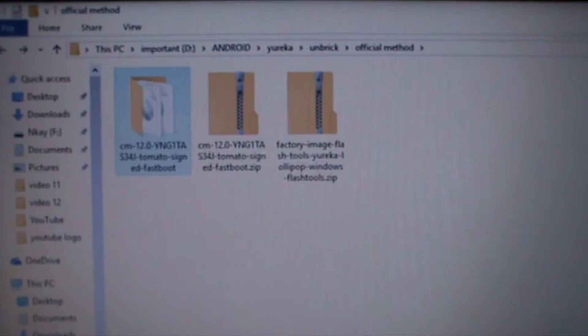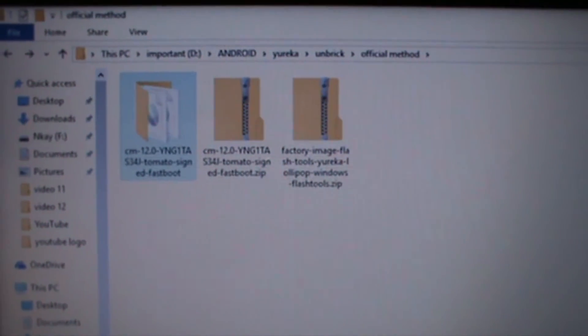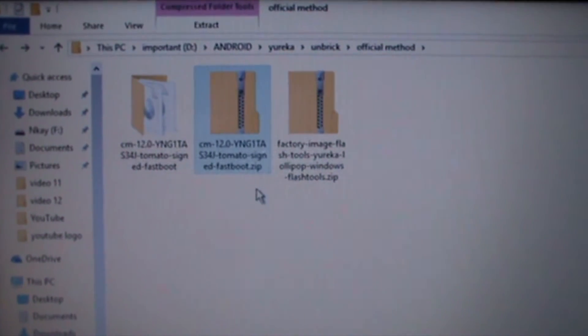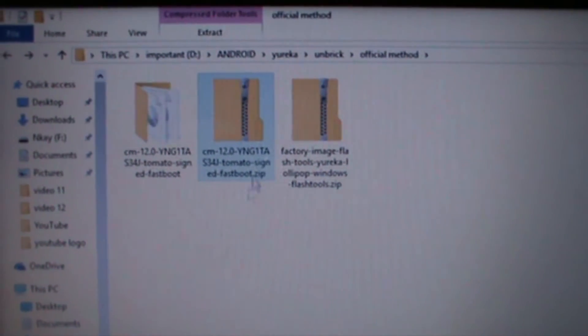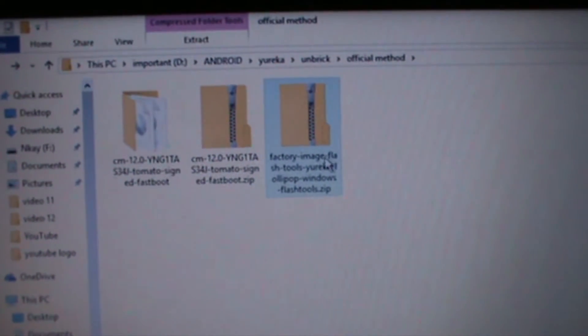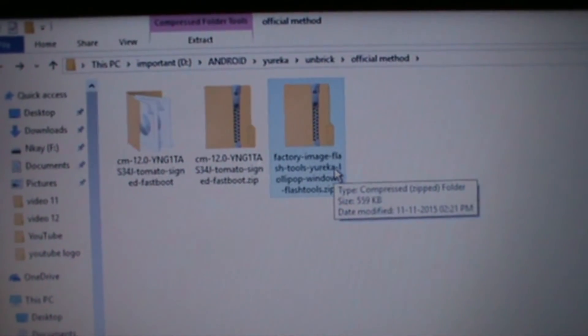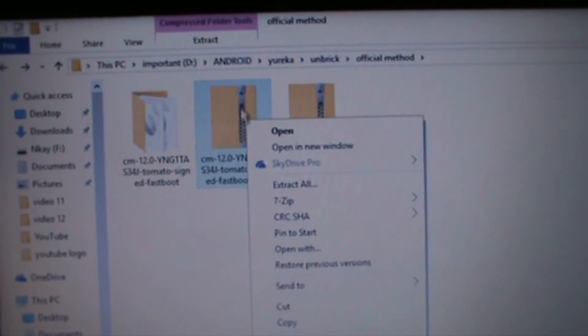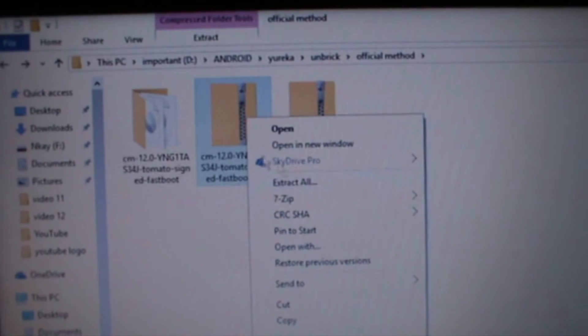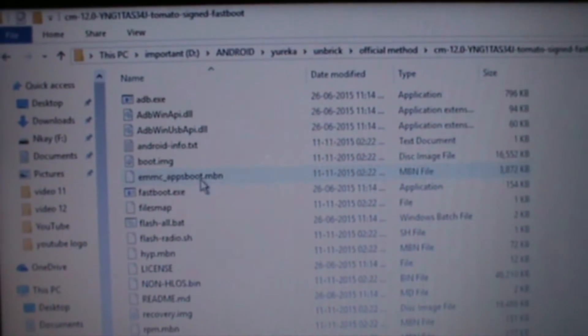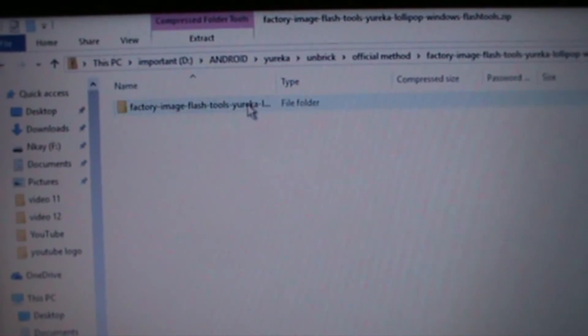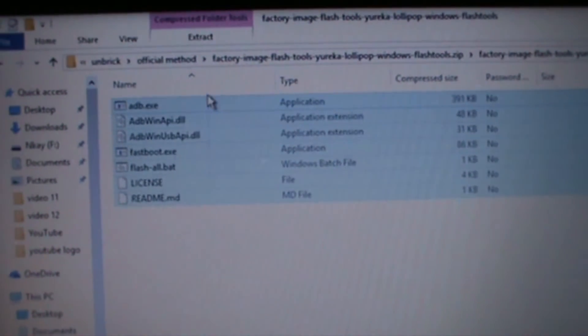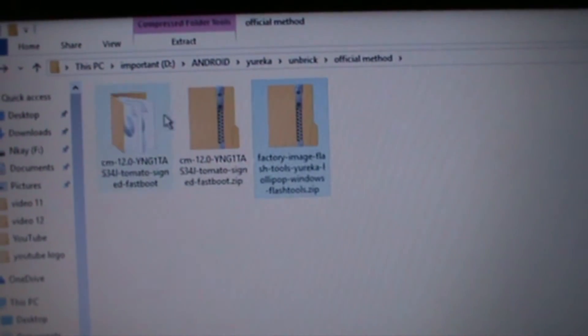What you gotta do is download the links in the description. This one is the stock Android ROM CM 12.0 and this is the factory image flash tools. So download these both files, then extract the files. Then you will get a folder like this, and then extract the other one. Then copy these files to the folder we extracted earlier.